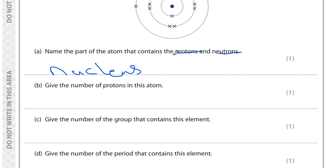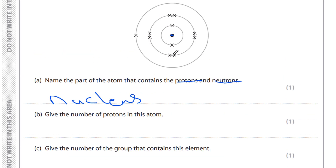The second question says: give the number of protons in this atom. In order to know the number of protons, note that the word 'atom' means we have the same number of electrons as protons. So we need to count the number of electrons: first energy level has two, second energy level has eight, and third energy level has one electron.